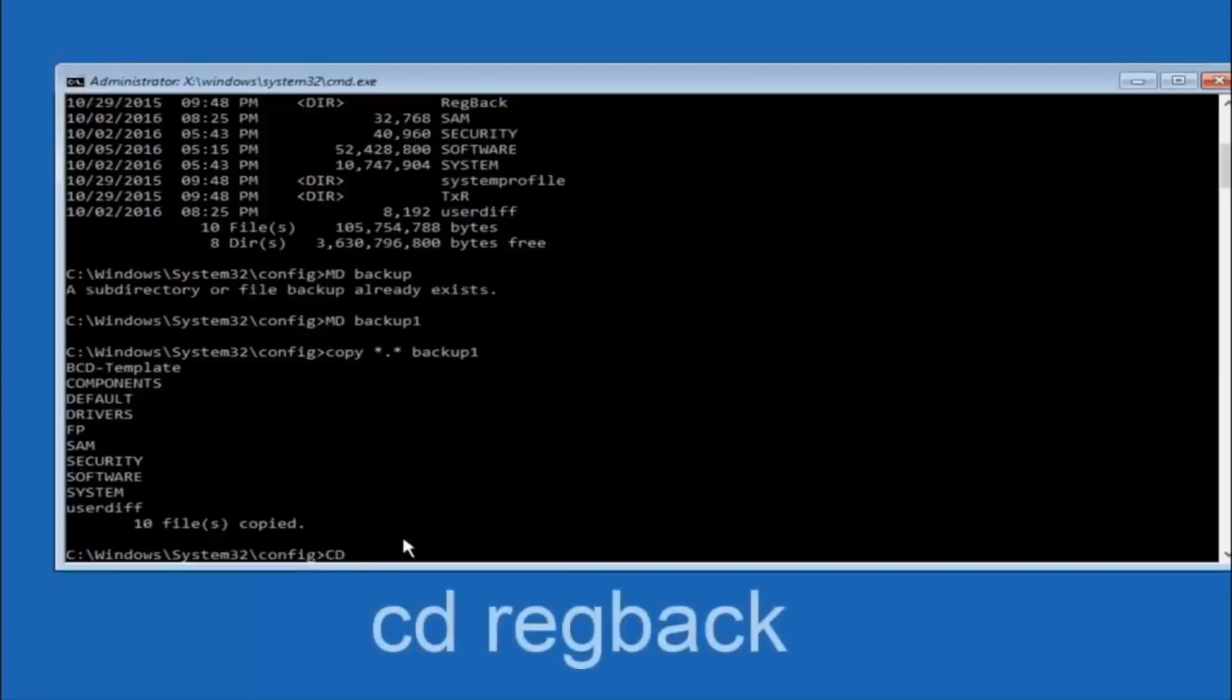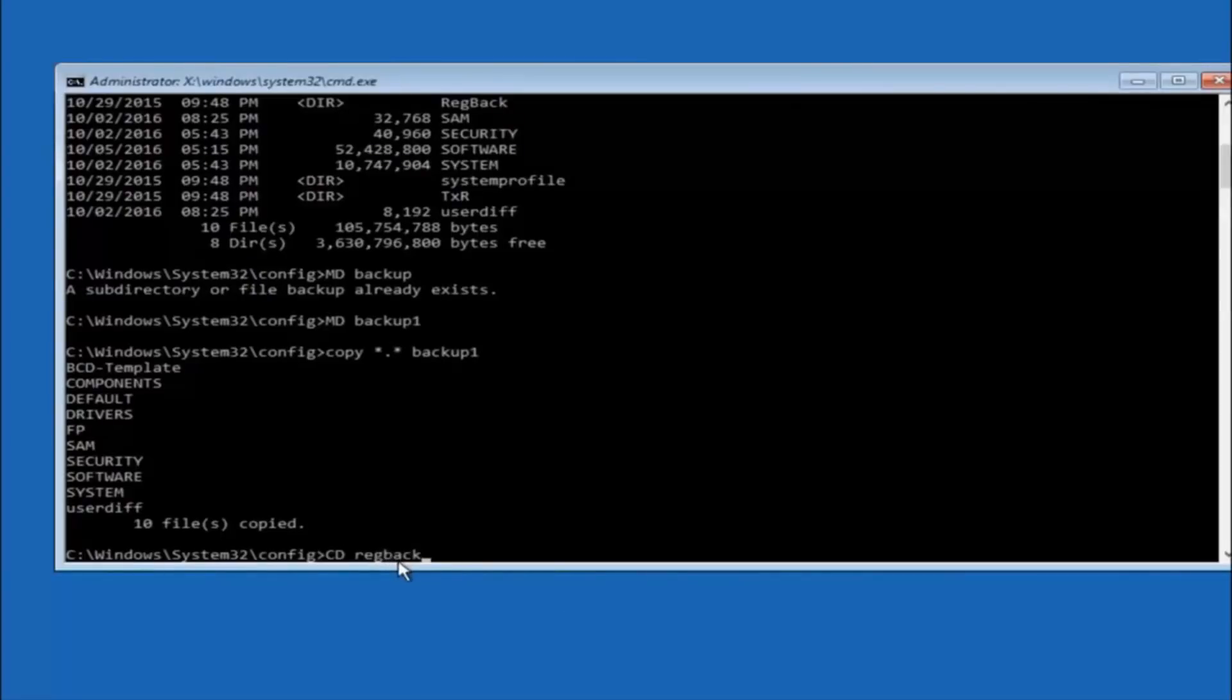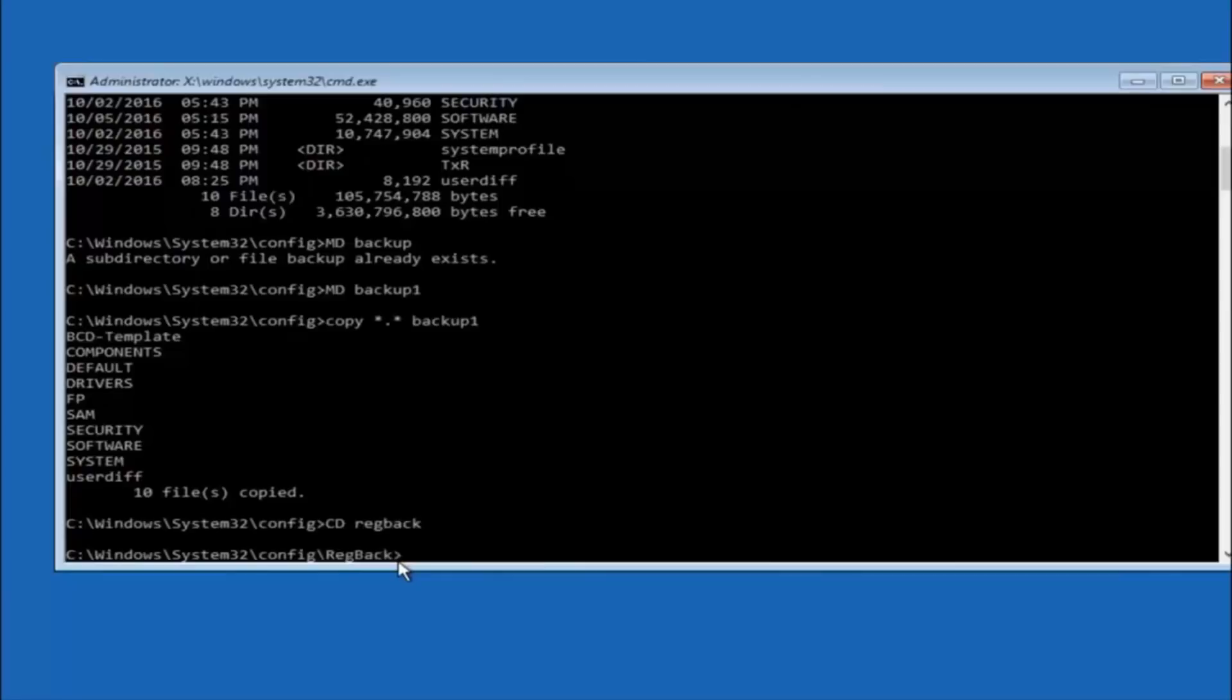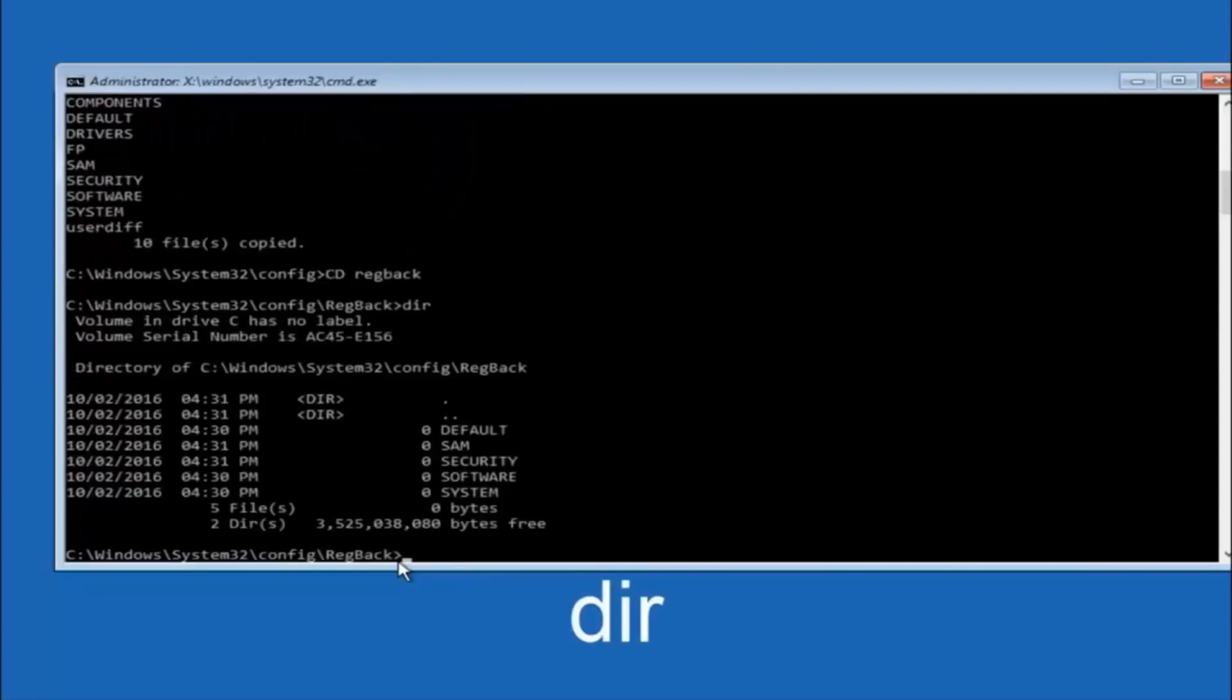Now you want to type CD reg back, R-E-G-B-A-C-K, and then hit enter on your keyboard. So now that we are under the reg back, now you want to type dir again and then hit enter.